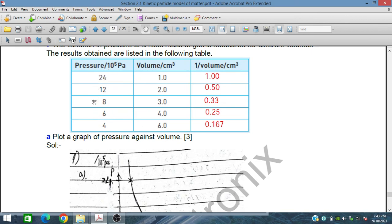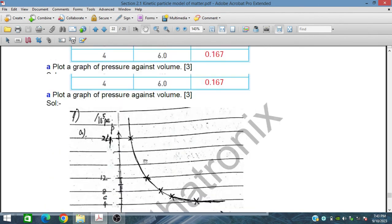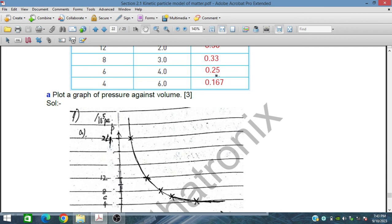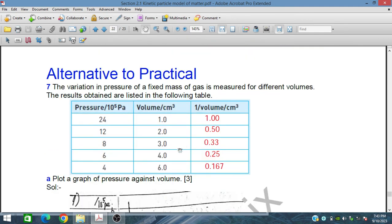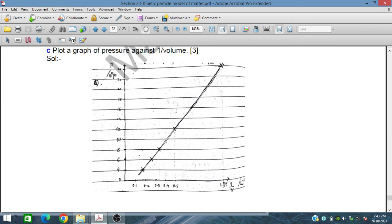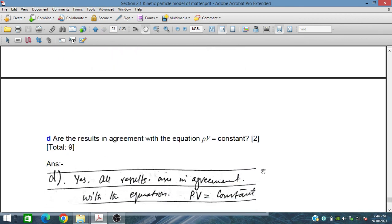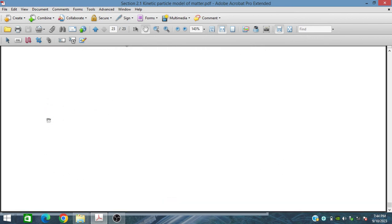Now plotting pressure against 1/V: at pressure 4, 1/V is 0.167; at pressure 6, 1/V is 0.25; at pressure 8, 1/V is 0.33; at pressure 12, 1/V is 0.5; and at pressure 24, 1/V is 1. This P vs 1/V graph is a straight line, and all the results are in agreement with the equation P = k/V, confirming Boyle's law. That is all from section 2.1.